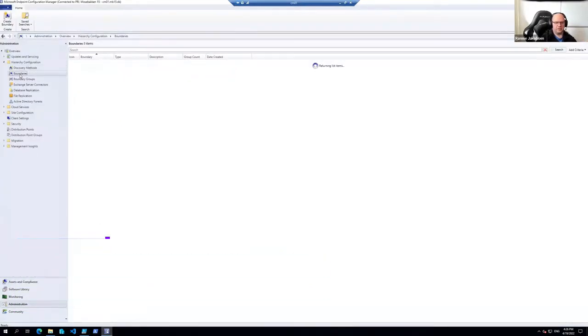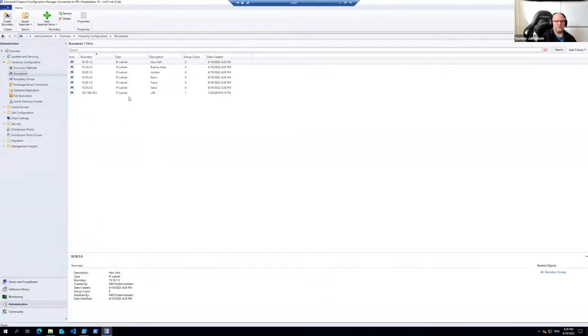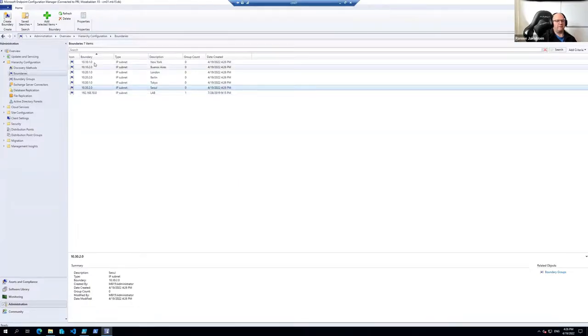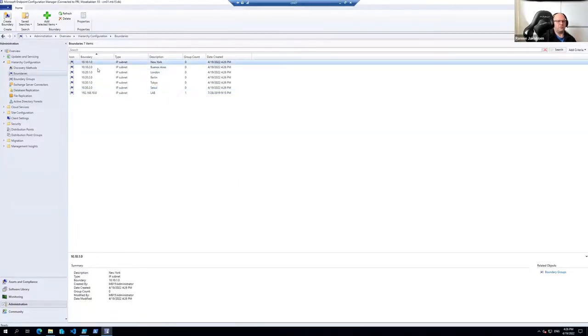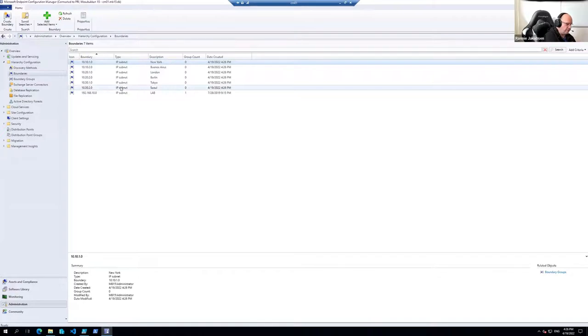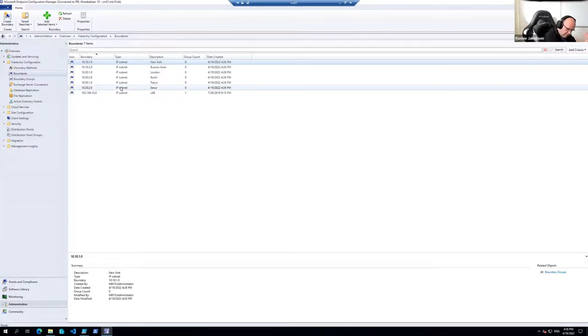So if we go in here, press F5 to refresh, we now have our new subnets. And you can do the same for IP ranges, you can do it for AD sites or whatever you need to create.